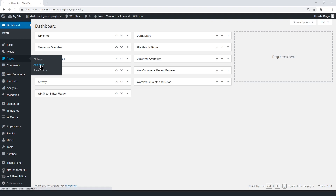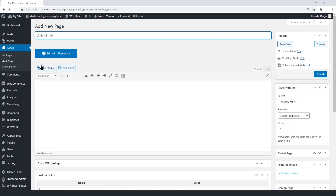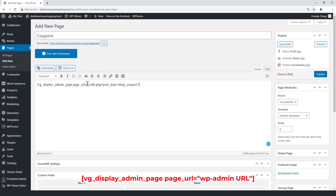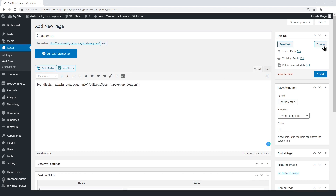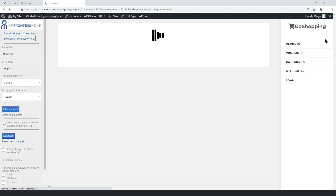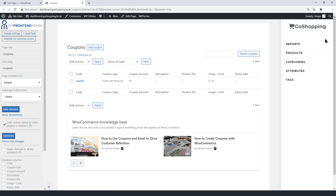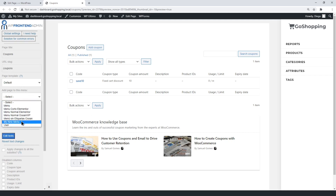Create a new page. Let's first set up the coupons page — just enter the WP Frontend Admin shortcode with the coupons URL between the quotations. Now edit the page on the frontend. Here you just need to select the page title, the URL slug, the default page template, and the dashboard's main menu.